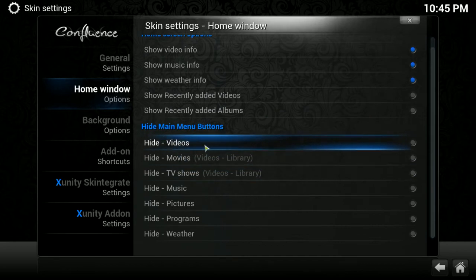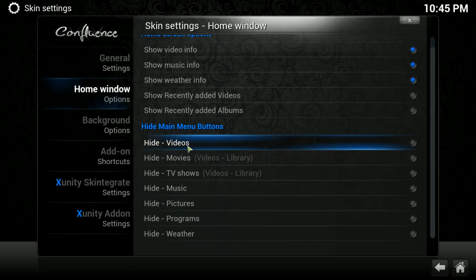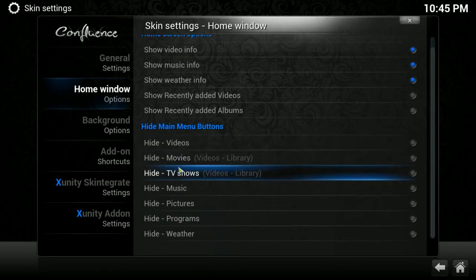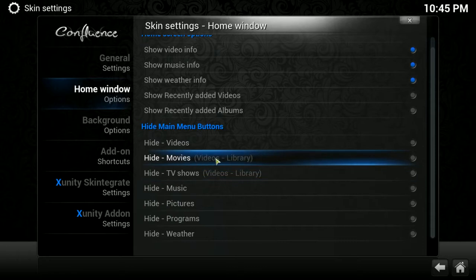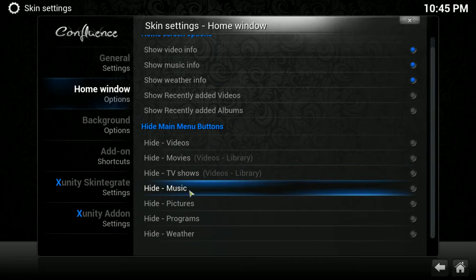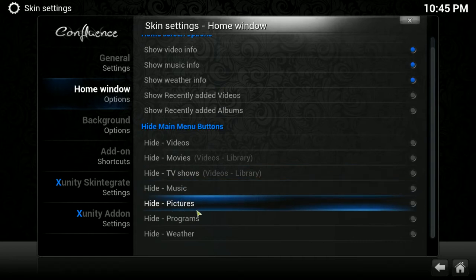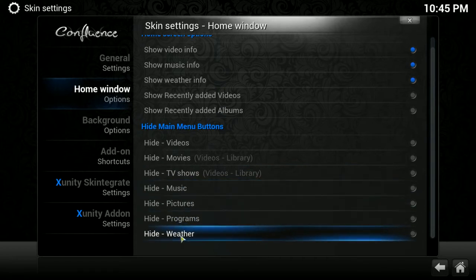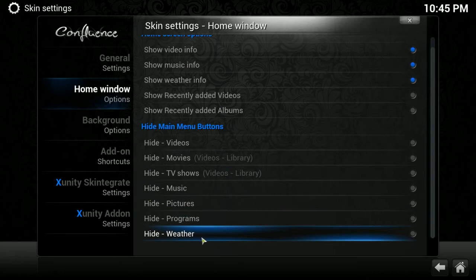You can also choose to hide different things that are on your menu bar itself, the different buttons. You can choose to hide the videos button, the movies button, the TV shows button, which I don't know why you'd want to after we went to all that work to just enable those. You can choose to hide the music, or the pictures, or the programs, or the weather.